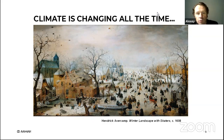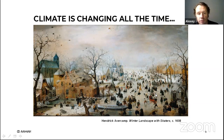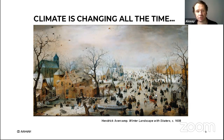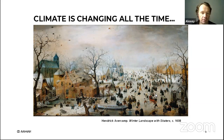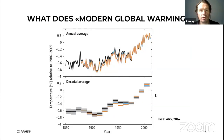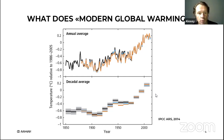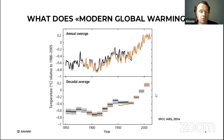One thing we can tell about climate for sure is that it's changing all the time. We know that a few hundred years ago, for example in Europe, the climate was much colder than now — the epoch of the so-called Little Ice Age. One thousand years ago it was a bit warmer than now. So what's actually wrong with the present-day global warming? Why are we discussing it all the time? Maybe it's just natural.